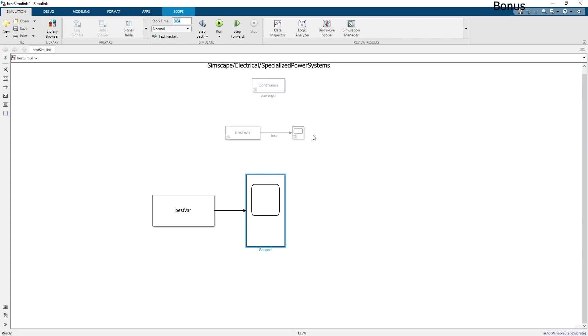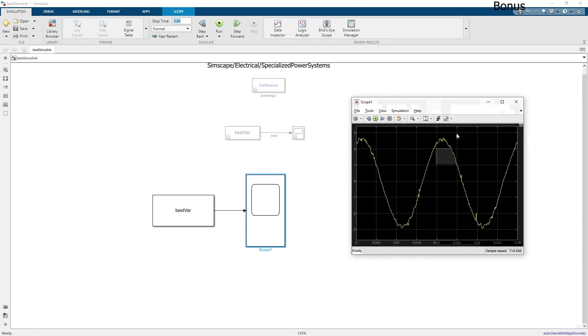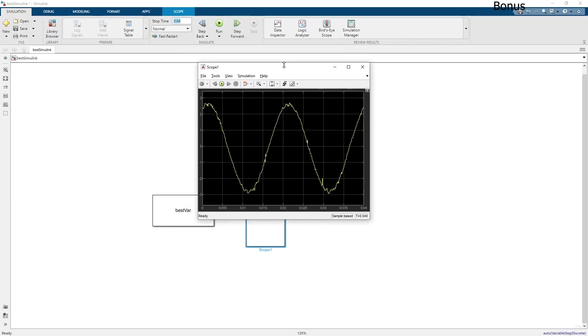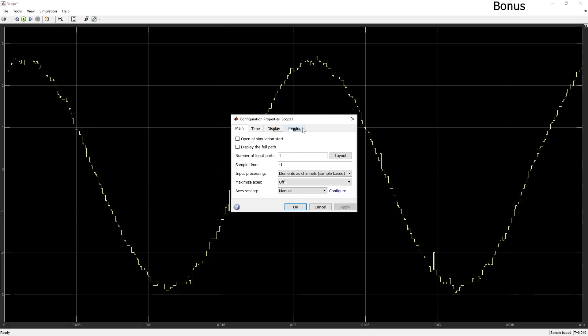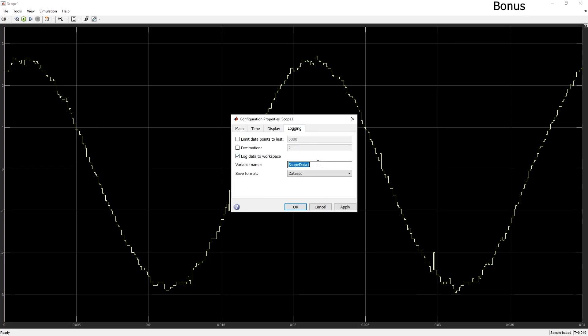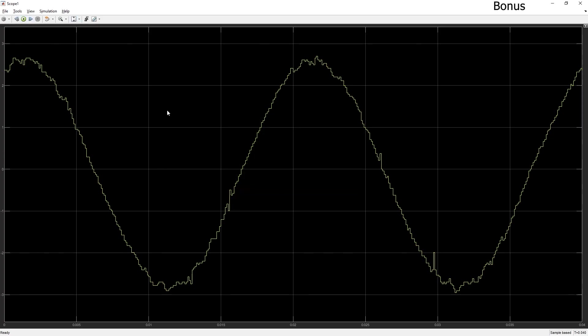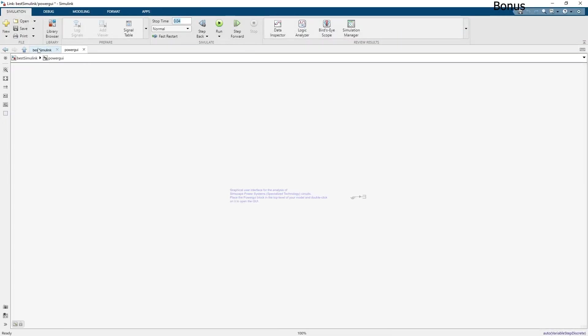Now into our scope we can log the data as structure with time. Let's go into scope logging. I call this variable best_scope, type structure with time, then apply. This will send structure with time variable into the workspace.